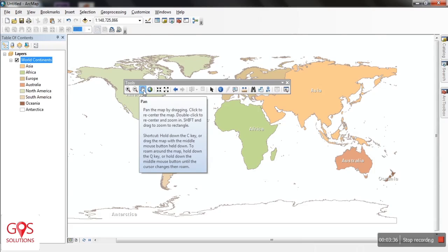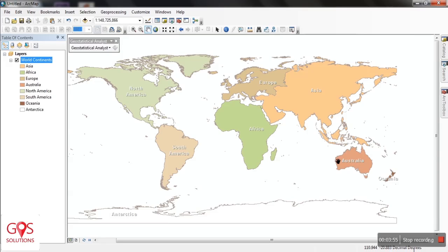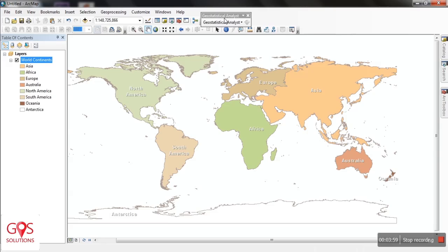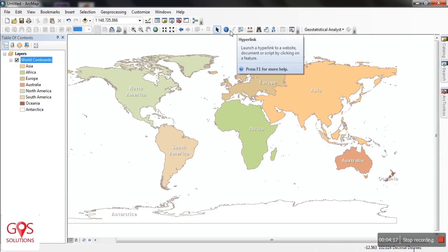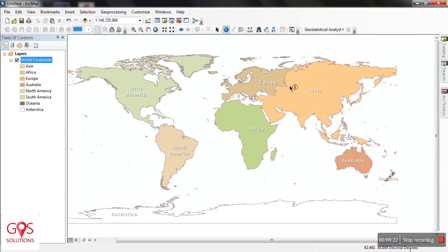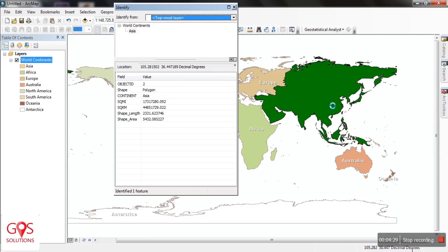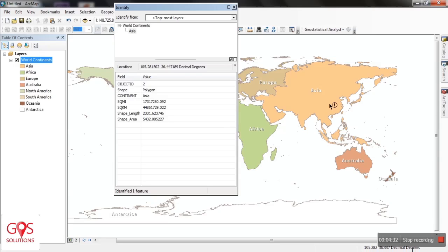The Tools Toolbox is the primary control and contains all the primary clicking tools. For example, if you want to use Spatial Analyst, you have your toolbox over here. You can also use the Select Feature tool to select any feature on the map, or use the Identify tool — for example, if you want to find out the properties of a certain feature or polygon, you can select the Identify tool.